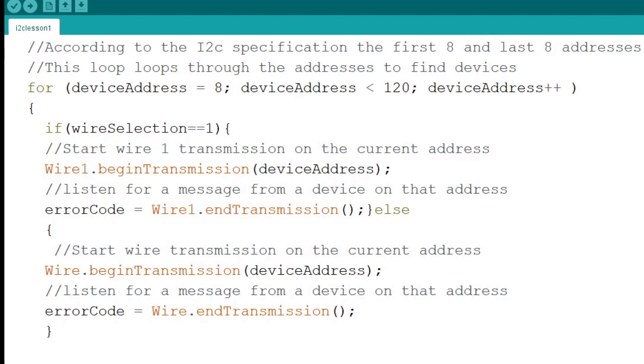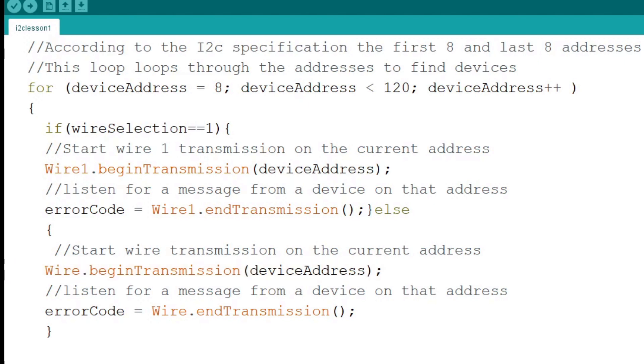Now we come to the I2C port switching. If wire selection, the value passed to the function when we called it, is set to 1, we call wire1 begin transmission. Any other value will result in port 0, the default port being scanned. This is caused by the else statement which is a partner to the aforementioned if statement. We pass the error code variable to return from wire1 end transmission function.